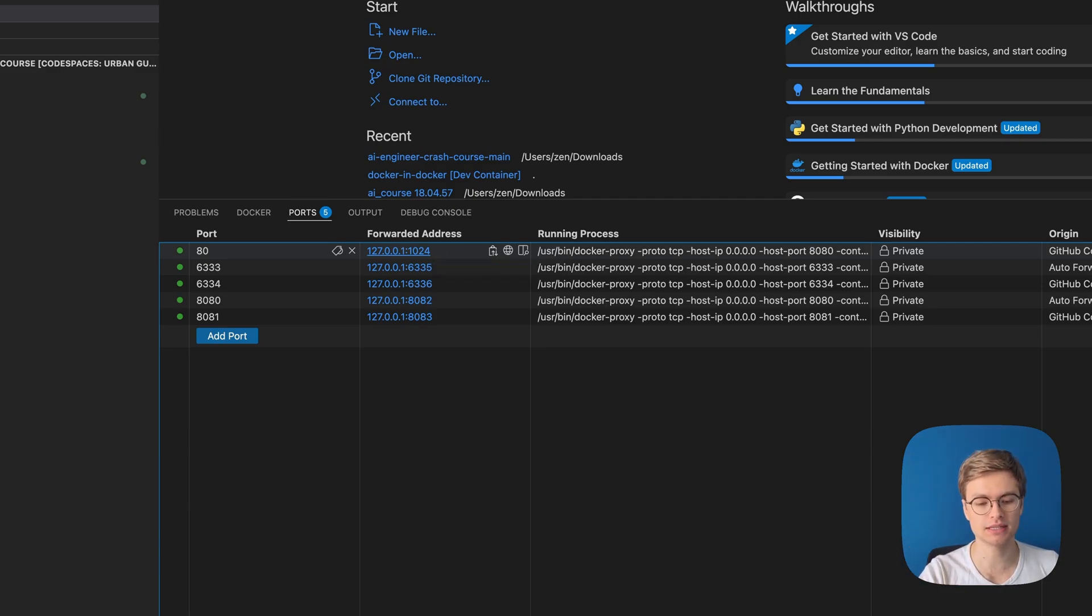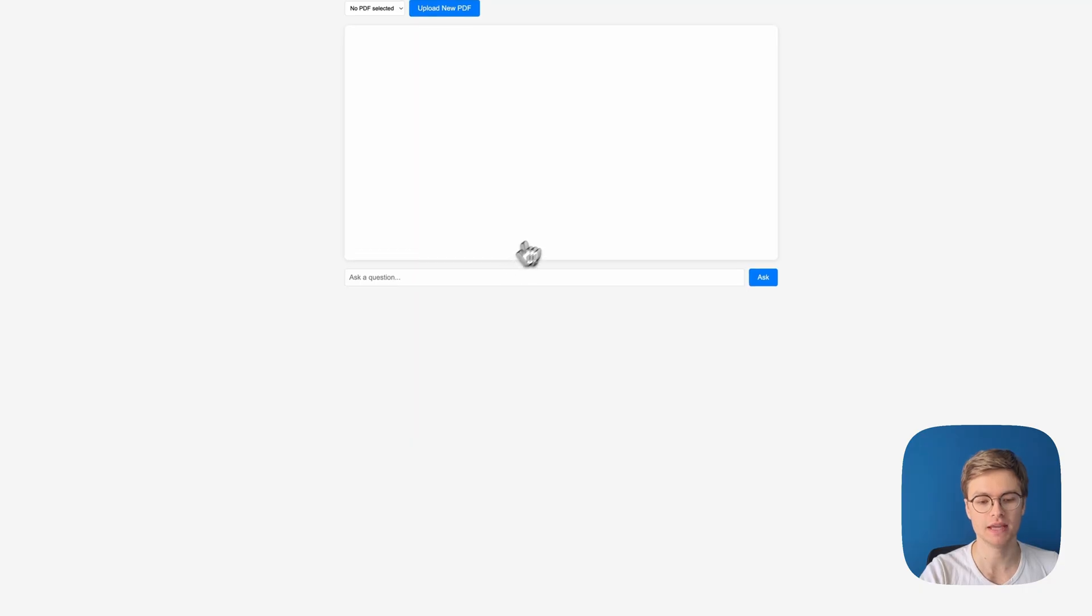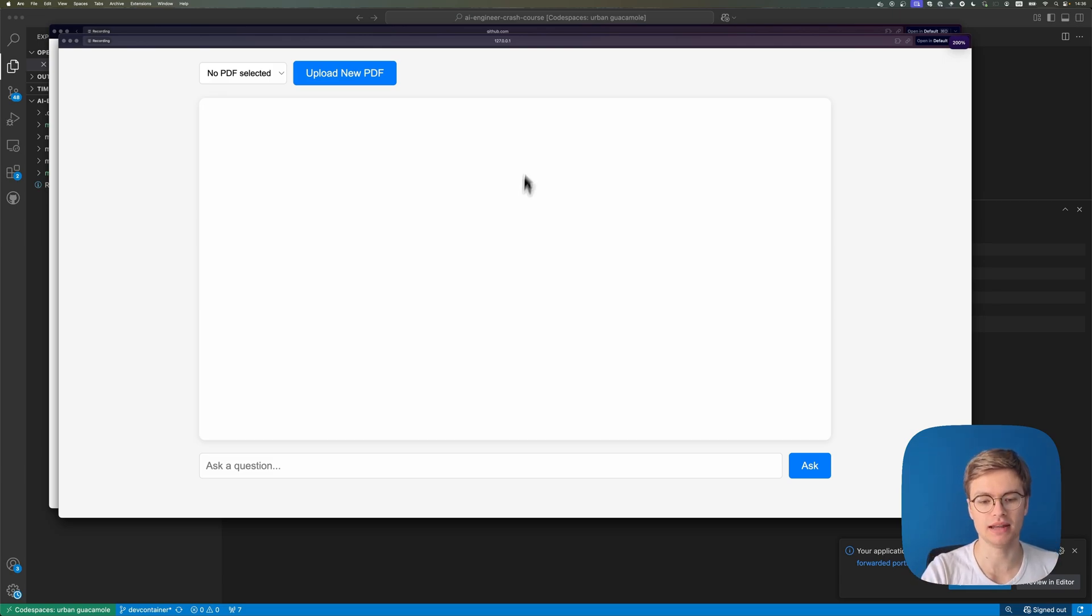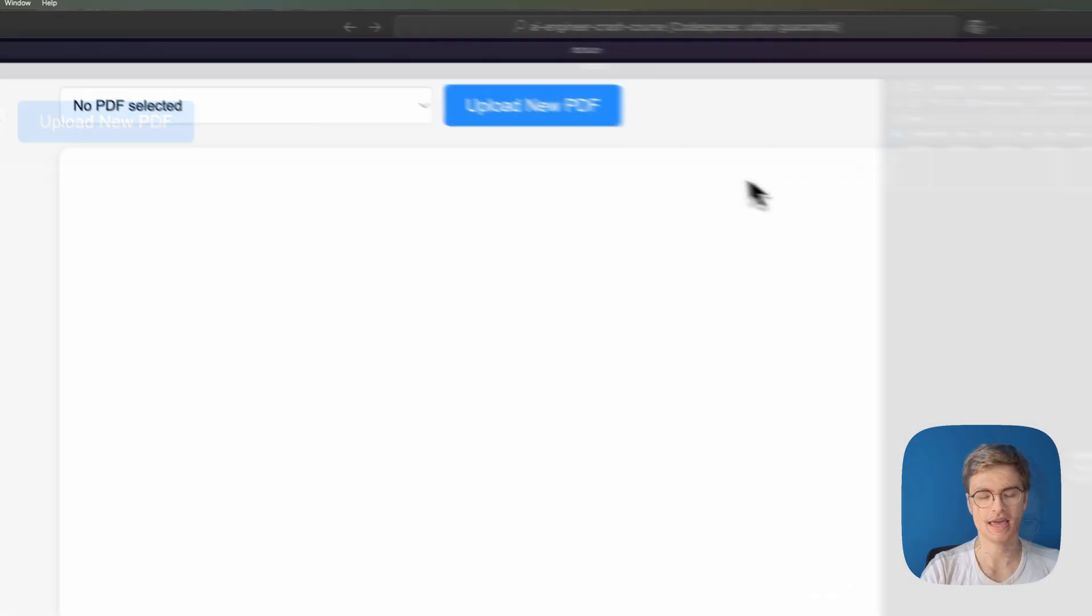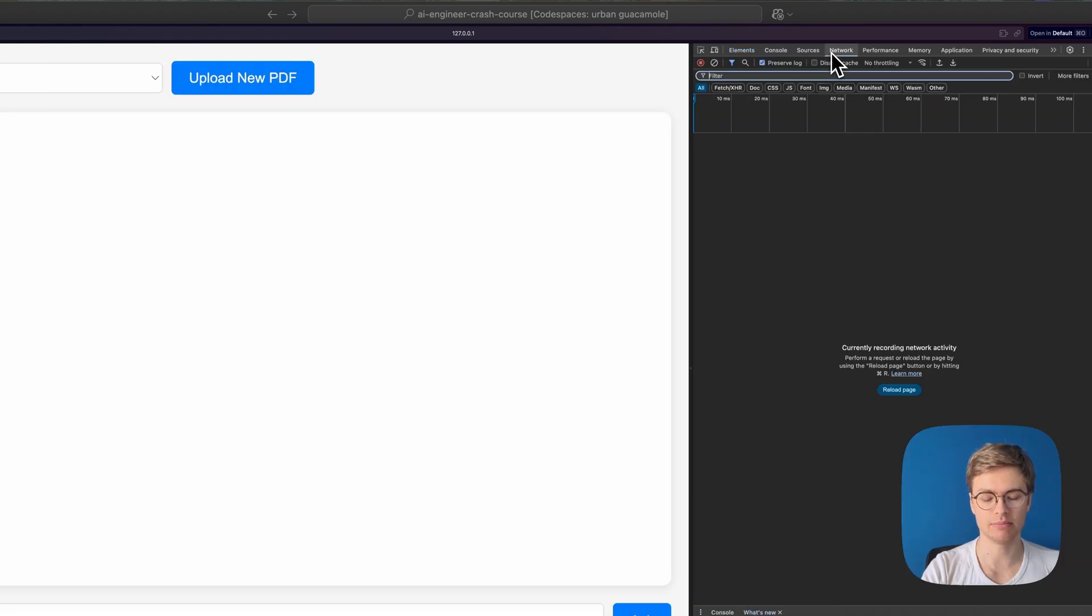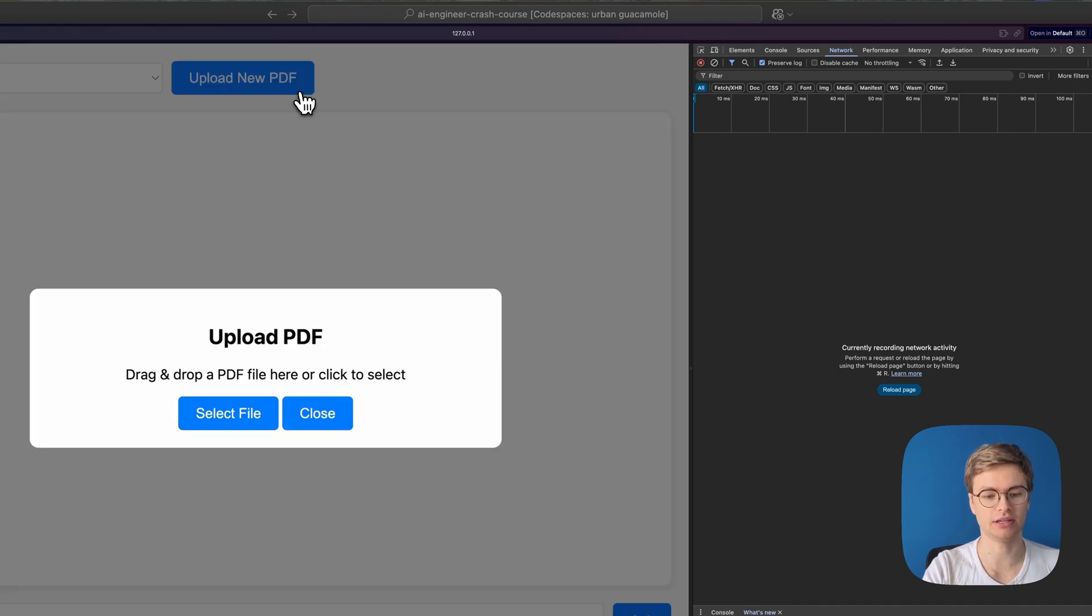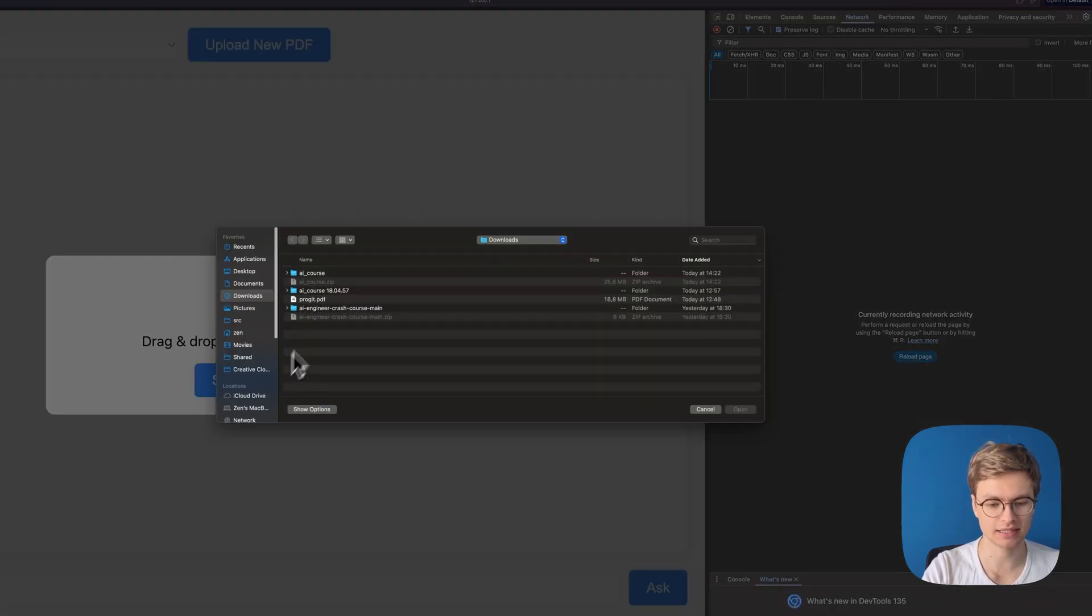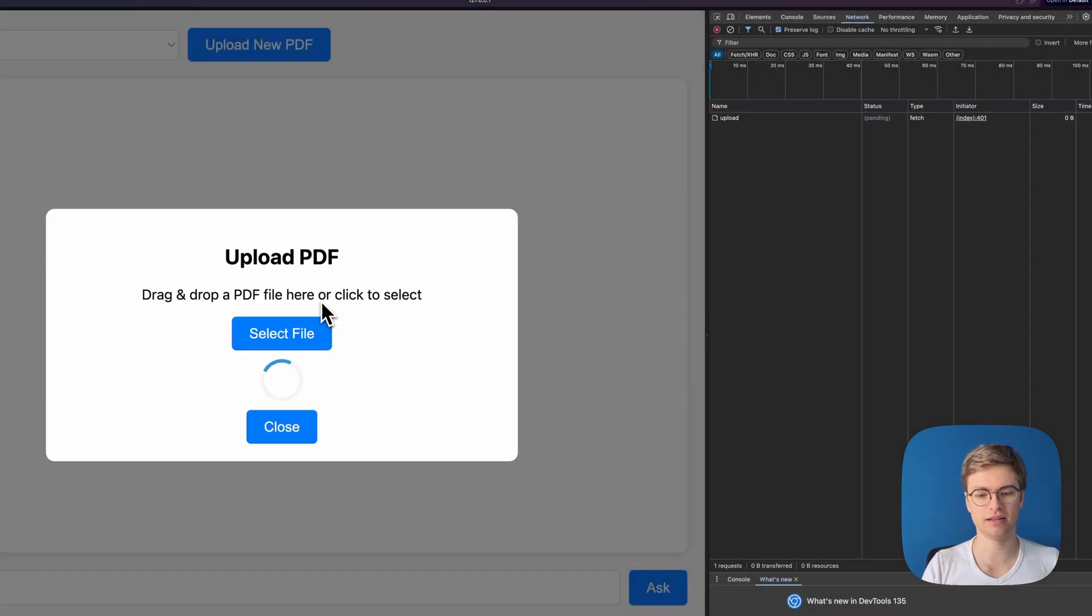So in this case, if I go ahead and go to this port 80, you can see that again, we can see that PDF user interface, but now we are actually on the genuine local host path. And now that I'm here, I'm going to go to inspect again, go to the network tab, and then I'm going to see if it is possible to upload a new PDF. So again, I'm going to click upload new PDF and select that progit.pdf file.